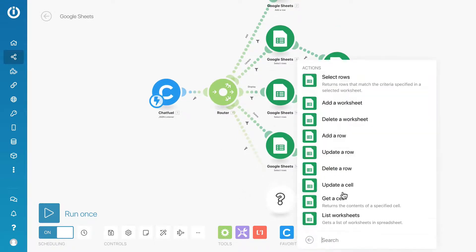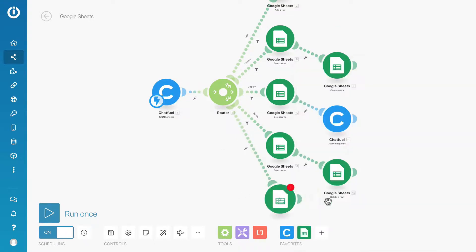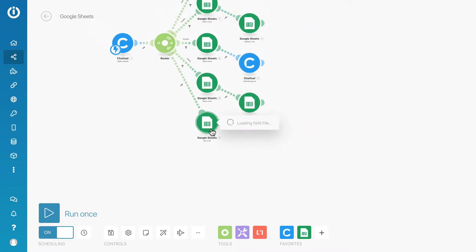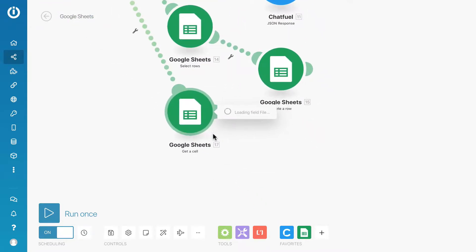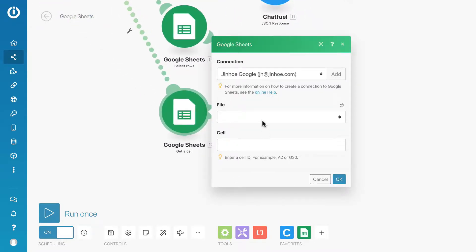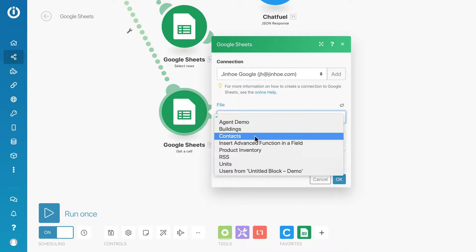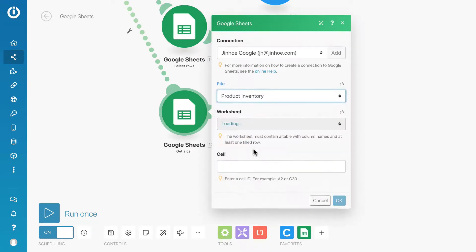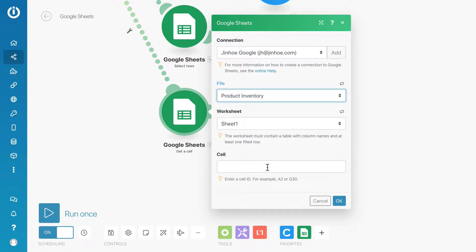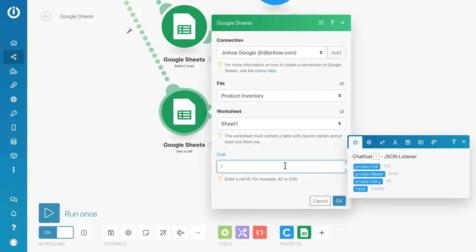Select Google Sheets module and get a cell action. Select the same product inventory file. We will need to enter a cell ID here, but we haven't created the attribute yet.